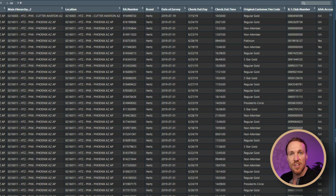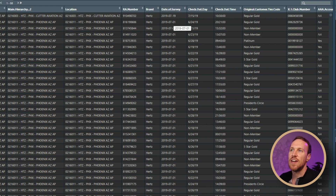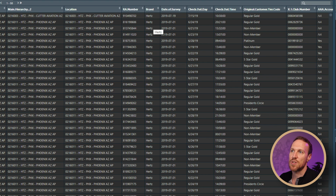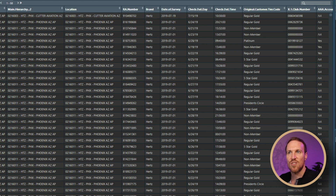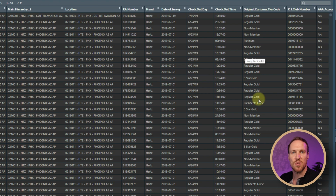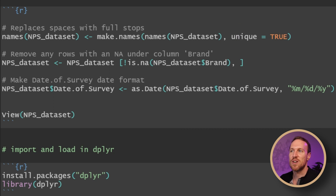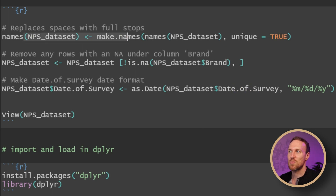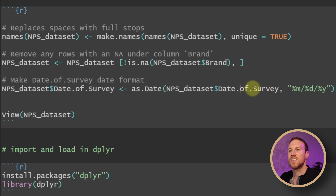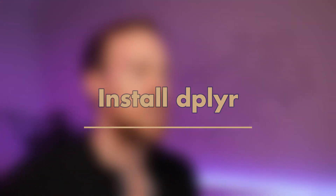After running that, we can see the changes: full stops now appear where spaces were in the column names, the date of survey is now formatted as an actual date, and any rows with NAs under brand have been removed. Be careful not to use a column that has lots of NAs where there's other data you want to keep. Also note that since column names have already been changed, I used 'date.of.survey' in the formula rather than the original spaced name.